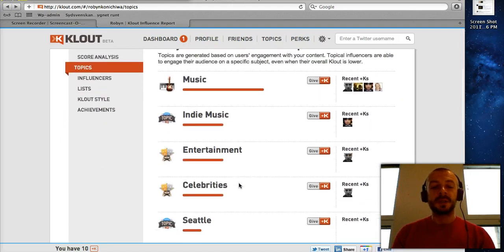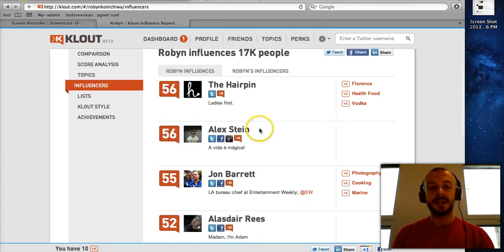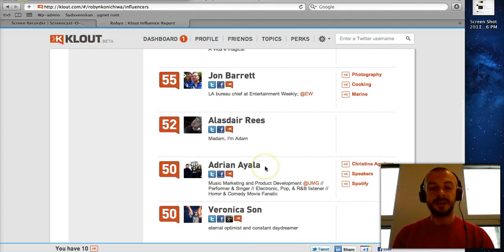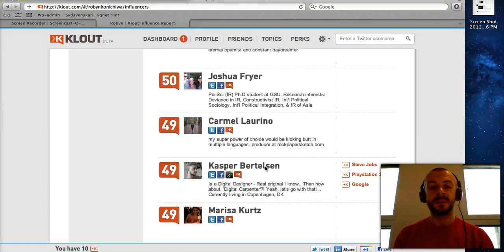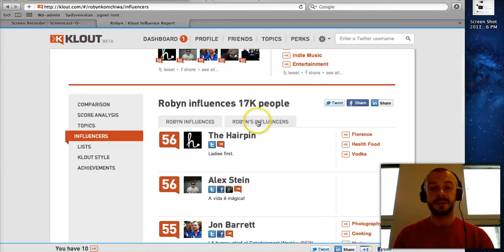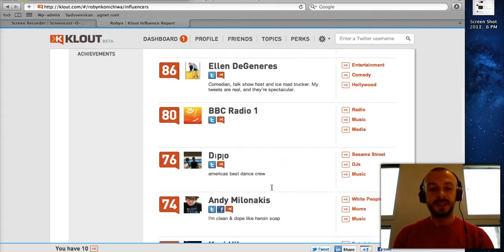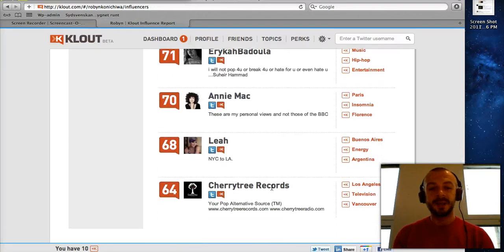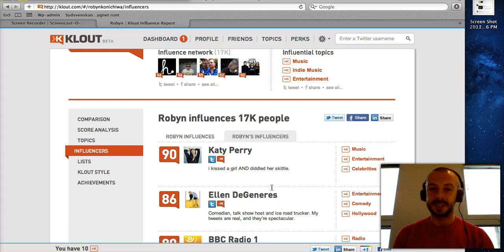Back to Robin — you can also see who Robin influences. For example, Alex Stein and The Hairpin, Adrian Ayala, Veronica Sun, and Joshua Fryer are all Twitter accounts influenced by Robin. You can also see who influences Robin — Clout believes she takes influence from Katy Perry, Ellen DeGeneres, BBC Radio 1, Andy Milonakis, Kerry Hilson, and Annie Mack. This gives an idea of who interacts with whom, though you should take this with a grain of salt — it's Clout's view and not necessarily true.